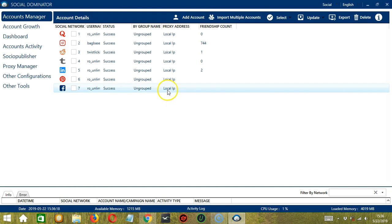Then the proxy address is the local IP address. Then the friendship count. In this case, the number of Facebook friends.